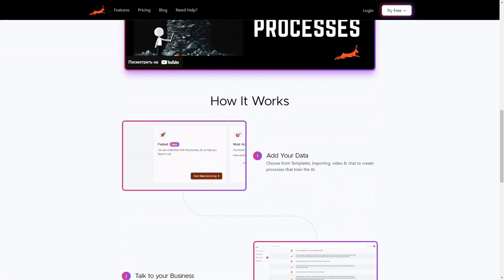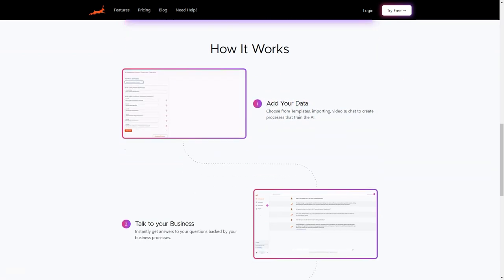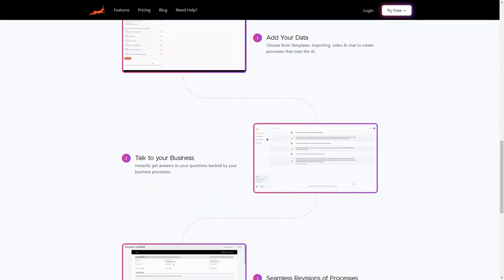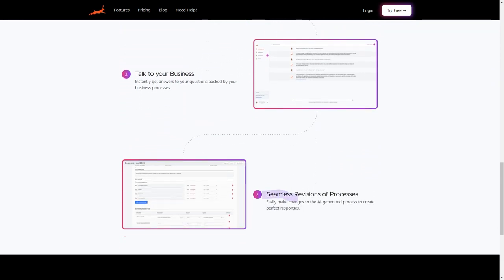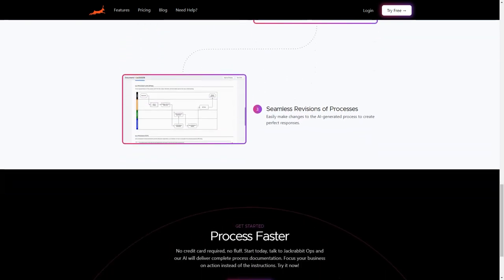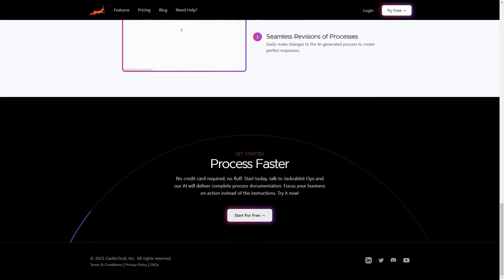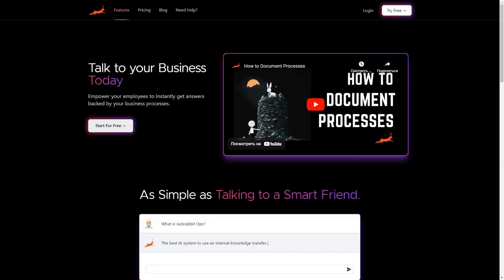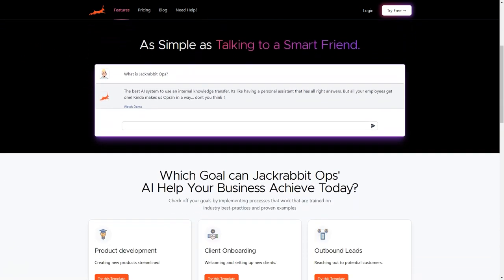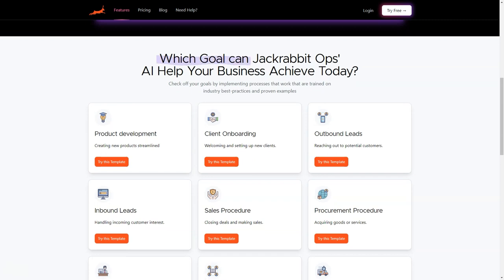Have you ever found yourself drowning in a sea of process documents, wishing you had an AI-powered system to help you navigate through them? Well, look no further than Jackrabbit Ops. This unique tool is an AI documentation software that helps businesses efficiently create and manage their process documentation.